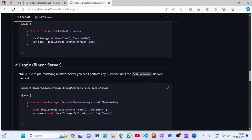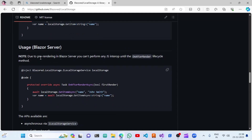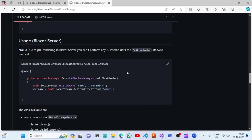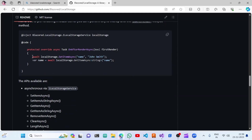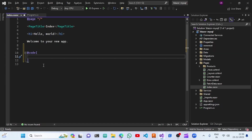In Blazor Server you can see that there would be a pre-rendering issue - in Blazor Server you can't perform any JavaScript interop until the OnAfterRender lifecycle method. So since this is a Blazor Server template, we are going to add this to our index file.